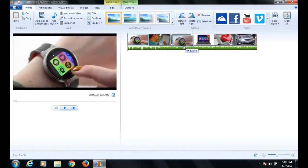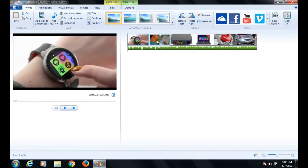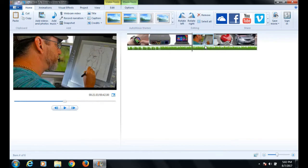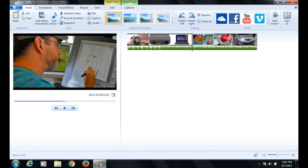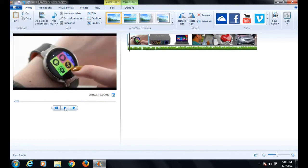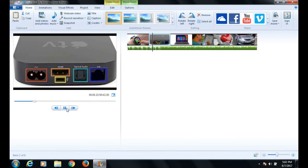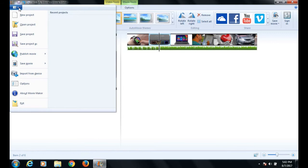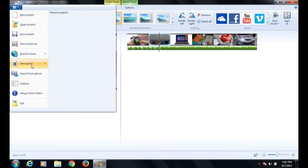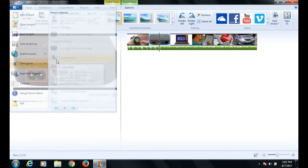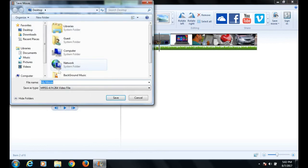Now let's preview the window to check if everything is alright. Seems all okay. From the file menu, click save movie and select 'for computer'. Movie Maker asks for a video file name. Change it to 'our movie file' and click save.